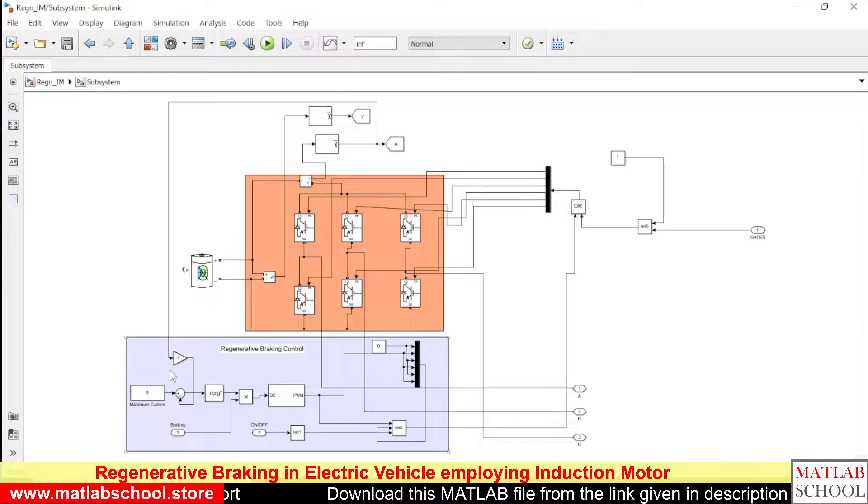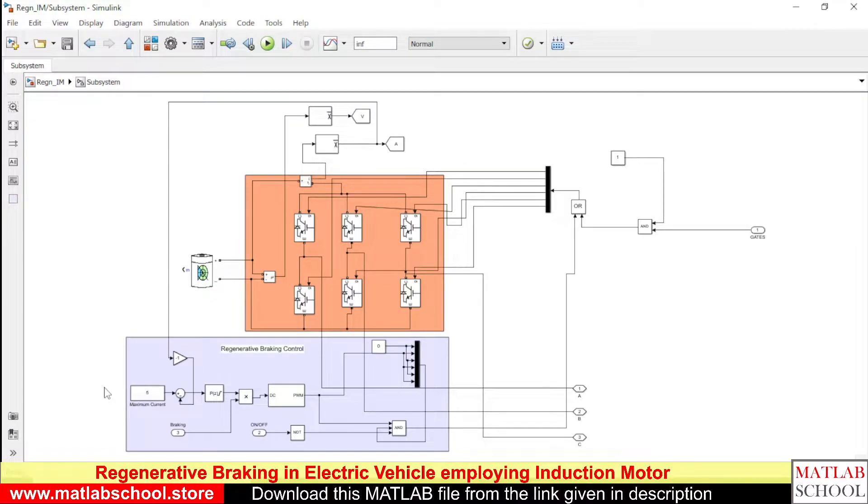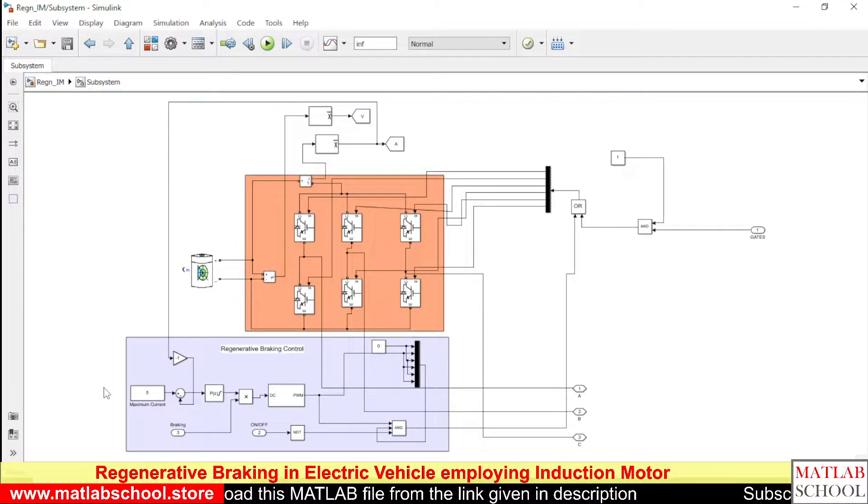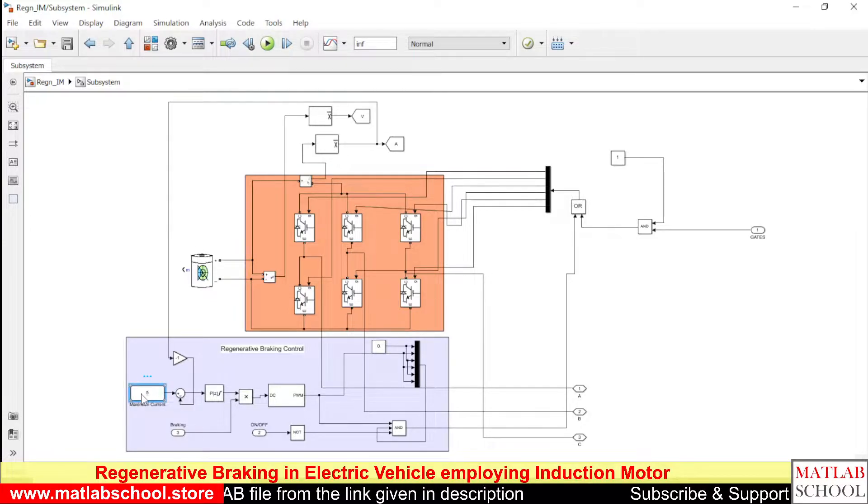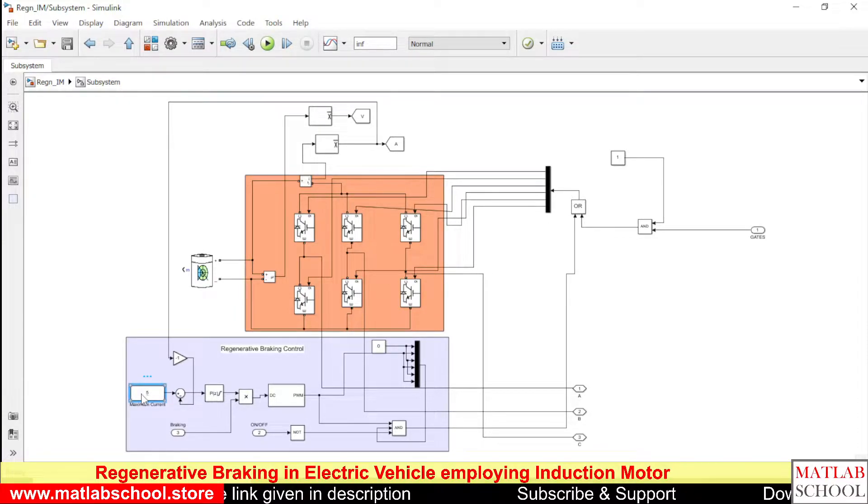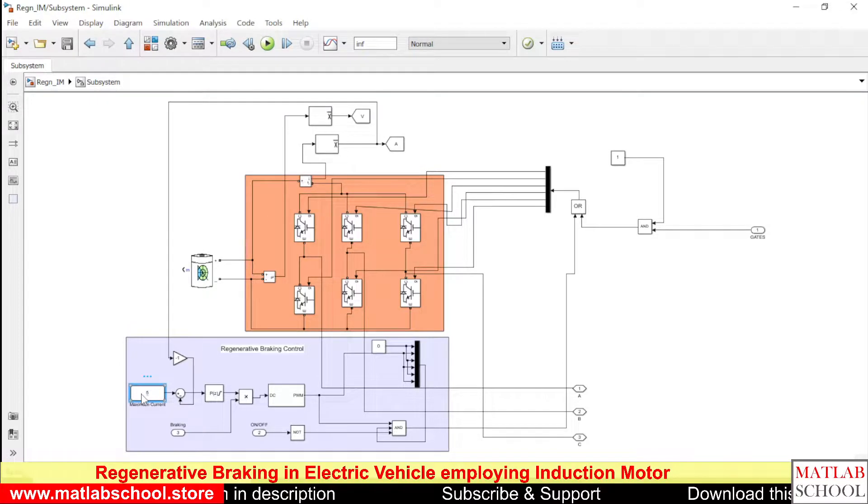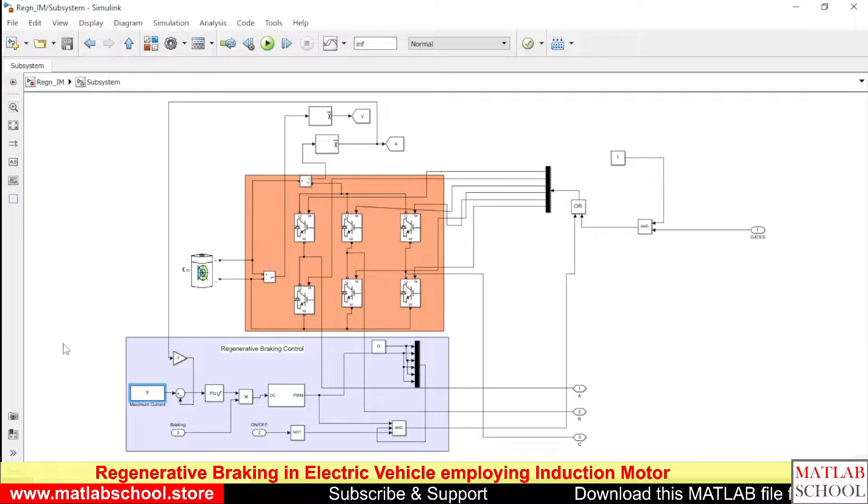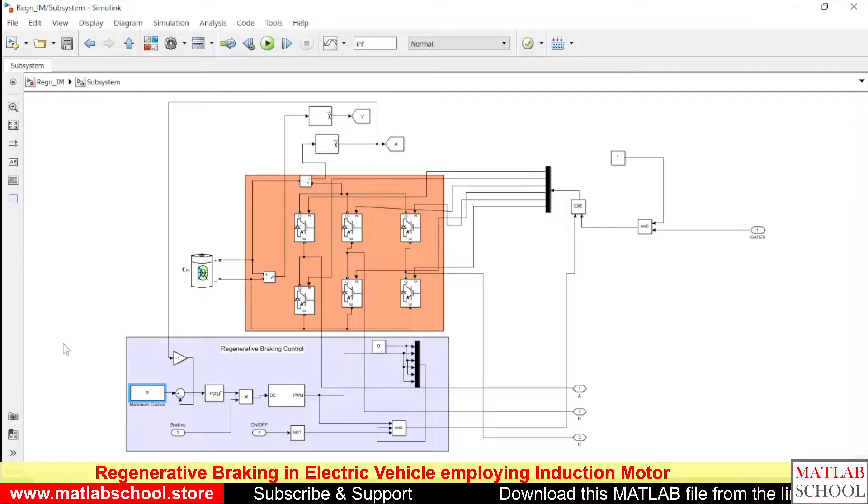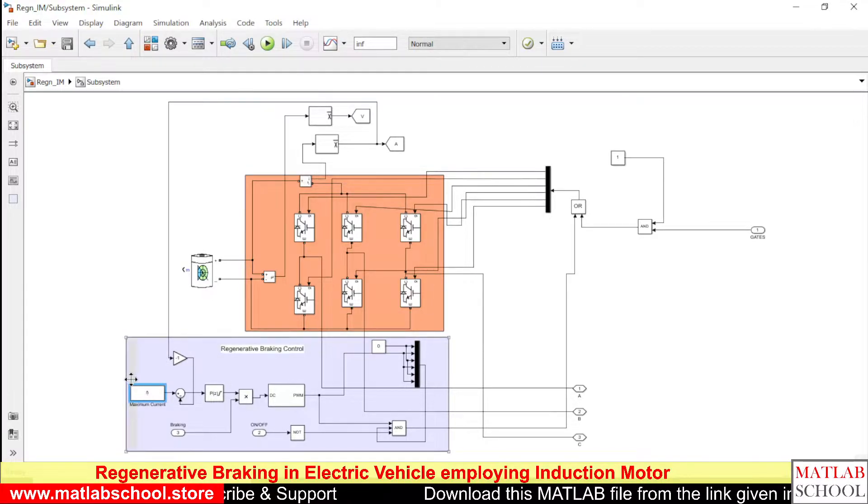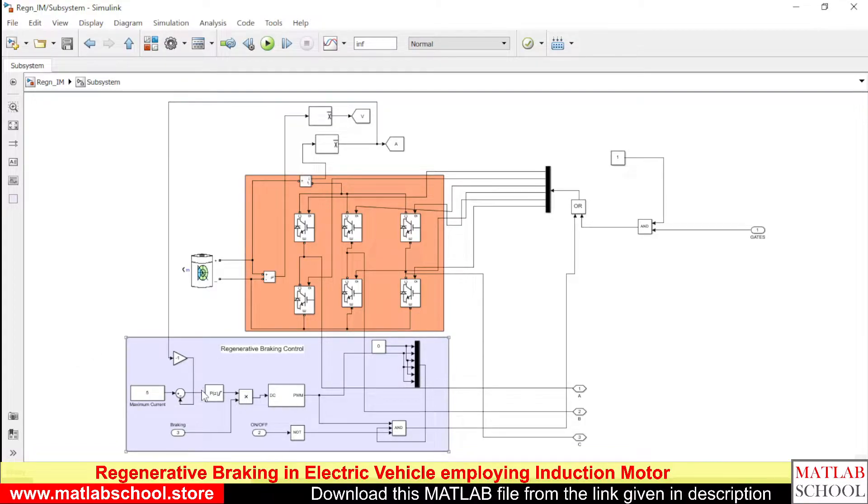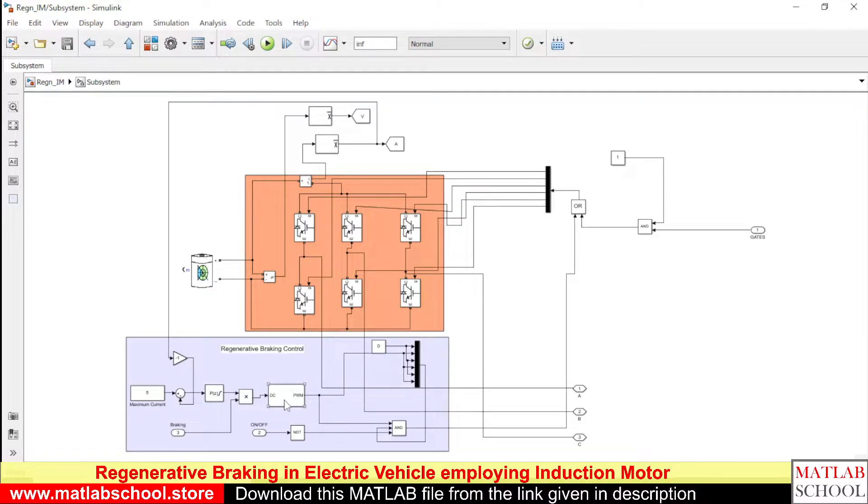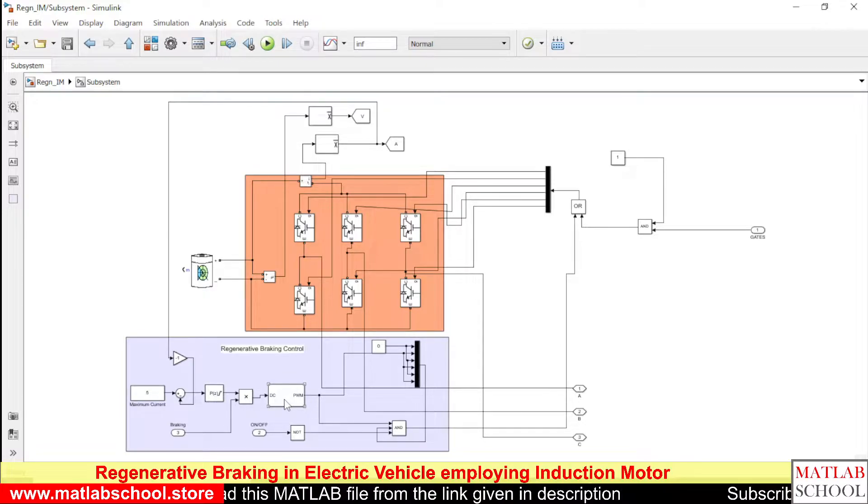Here I am assuming a maximum current capacity of the motor is 10A and here we have the peak controller and here we have the DC PWM generator.